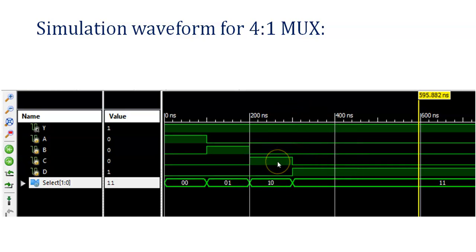So hopefully you have understood what data flow modeling style is, how to write code using the ternary operator, what a test bench is, how to write the test bench code, and how to check the simulation waveform. Thank you everyone. Happy learning.